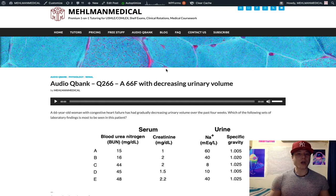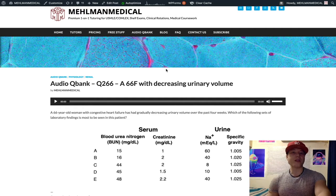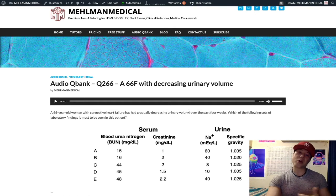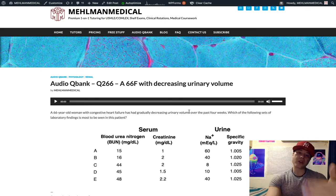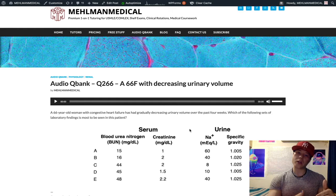So the kidney says: we need to reabsorb more fluid to compensate. It's going to jack up its proximal convoluted tubular reabsorption of urea and sodium to compensate. So what's the result? We get a high BUN-to-creatinine ratio — 20 or greater in pre-renal.